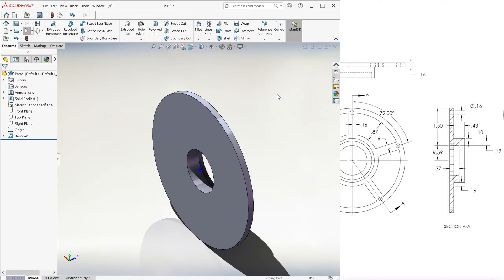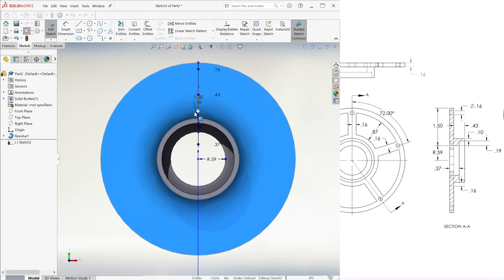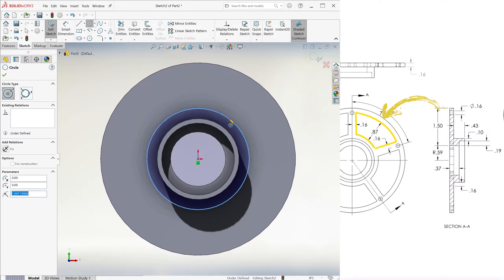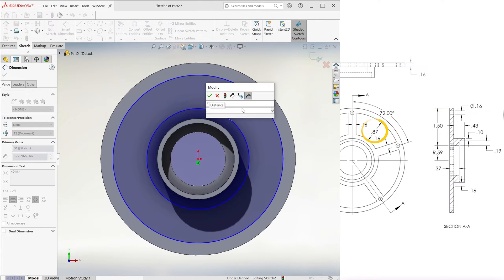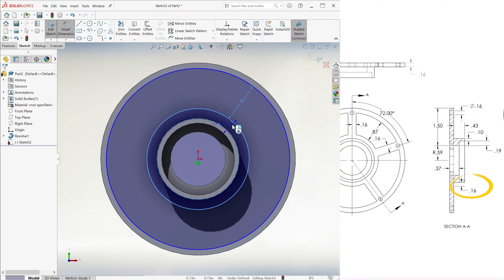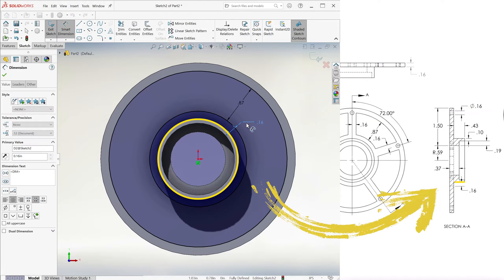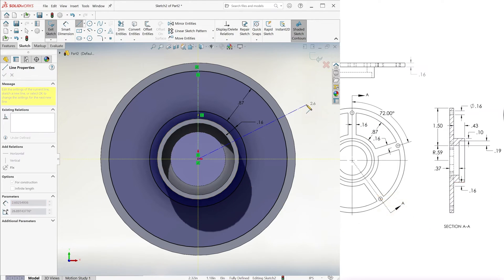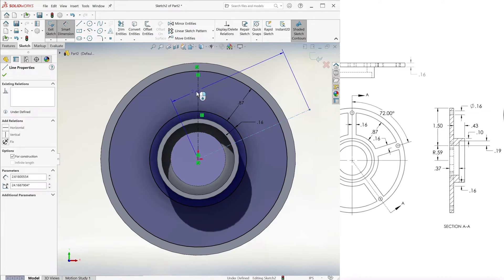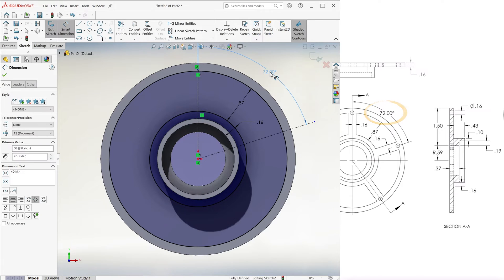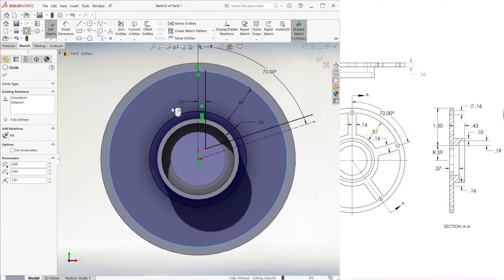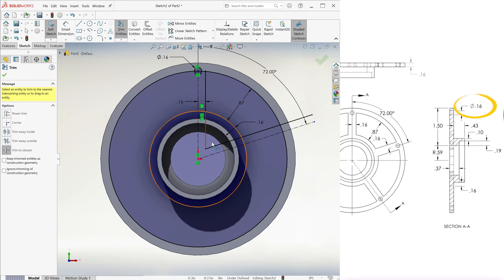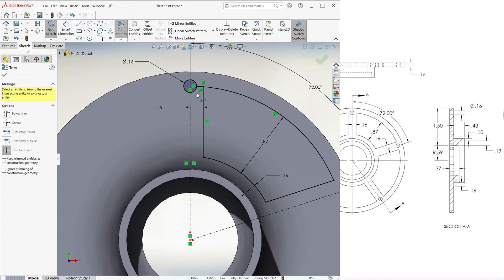Now we go to Extruded Cut, and on the front face, to make the round trapezoidal shape, we use two circles 0.87 apart and 0.16 away from the outer circle edge. We draw two centerlines 72 degrees away from each other, and offset them inward 0.16 inches. After placing a 0.16-inch diameter circle right above the origin, we trim.